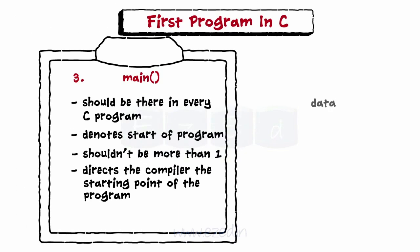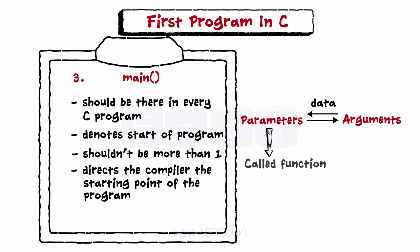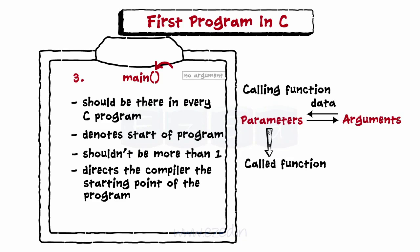In C, data is passed between functions with the help of parameters and arguments. Parameters are passed to the called function by the calling function. As main is a function here with no argument list, it has an empty pair of parentheses.